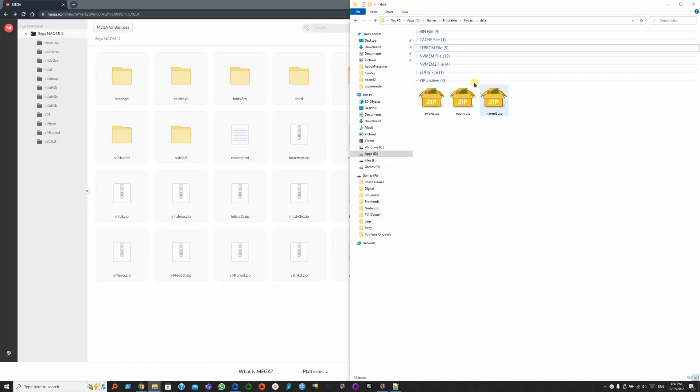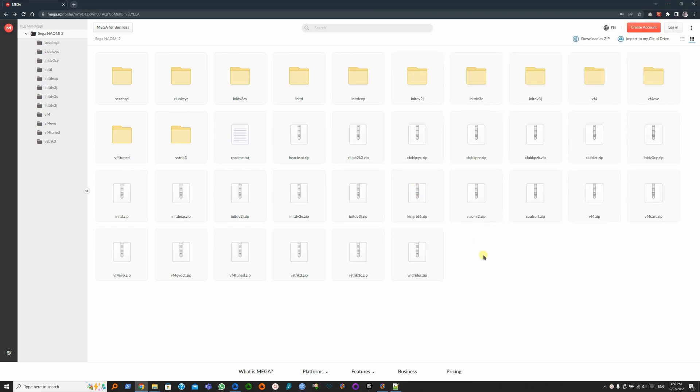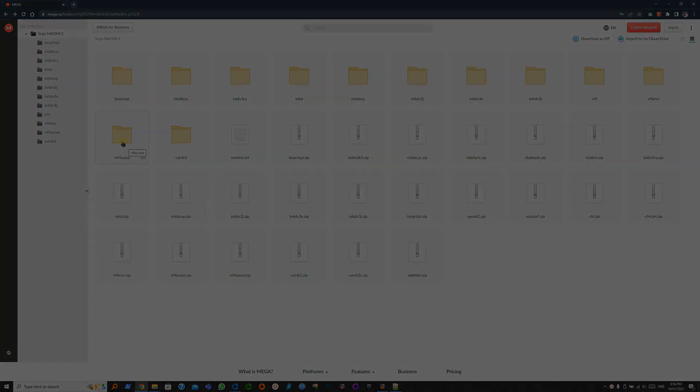So that's all the BIOS files. And same way with Naomi, ROM files may or may not have CHDs. So let's pick Virtual Fighter 4 and the corresponding folder with the CHDs.